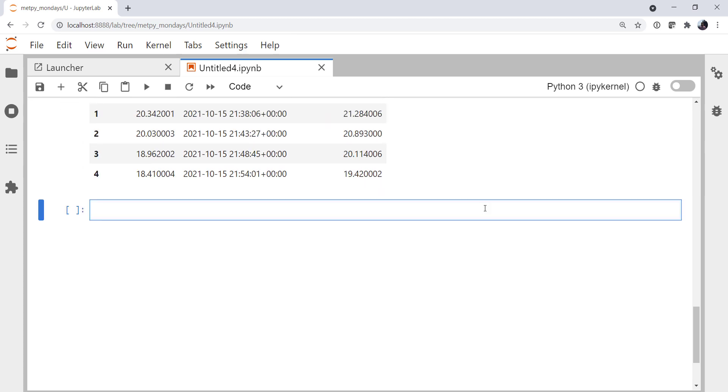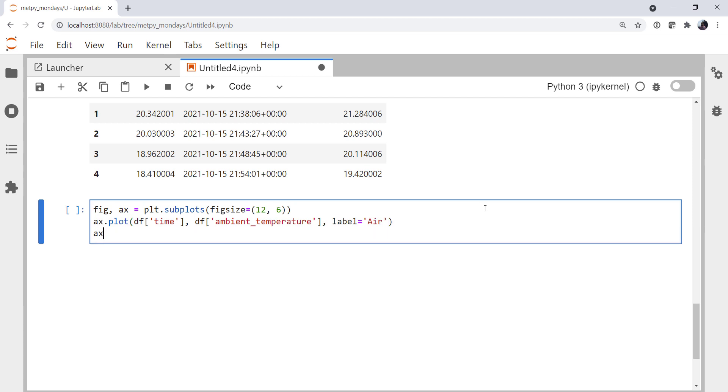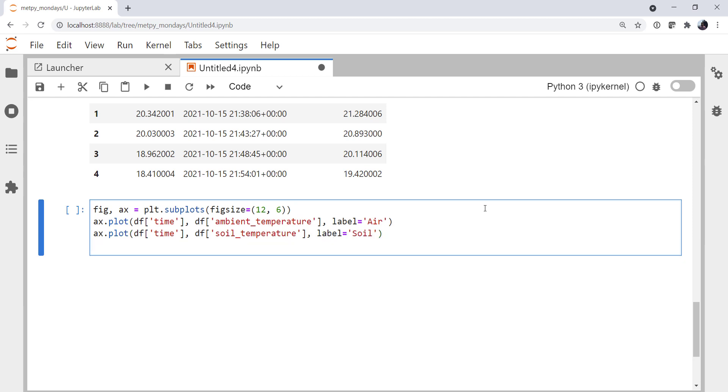So let's try to make a simple plot. I'm going to create a figure in an axis object. And we'll make it a 12 by 6 plot. I'm going to plot df time, df ambient temperature using tab completion there to save myself typing. And we're going to label it as air for air temperature. We're going to do the same thing for the surface temperature, or the soil temperature. And finally we'll call plot.legend.